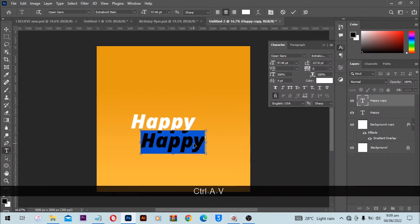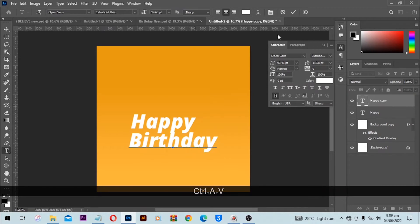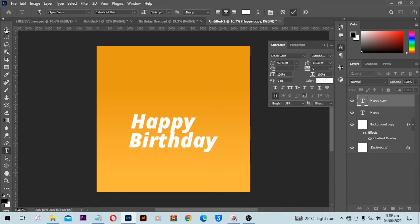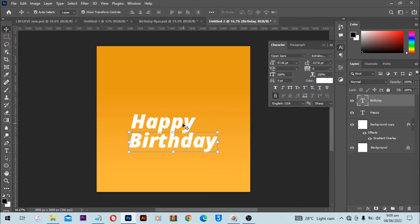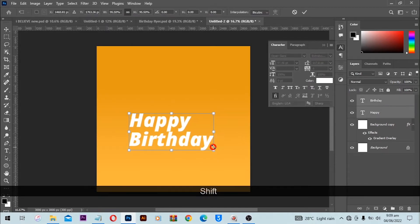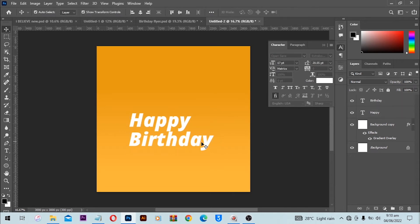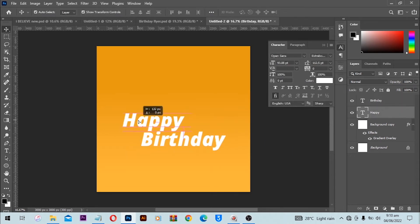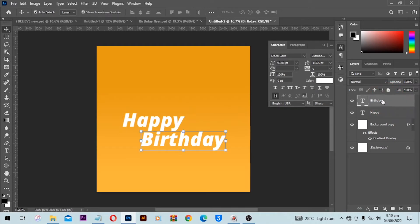With the help of my text tool, Ctrl+A to highlight everything and Ctrl+V to overwrite the text. This is the text that we are going to use. Let me reduce the size a bit and position one here and the other one here as well.